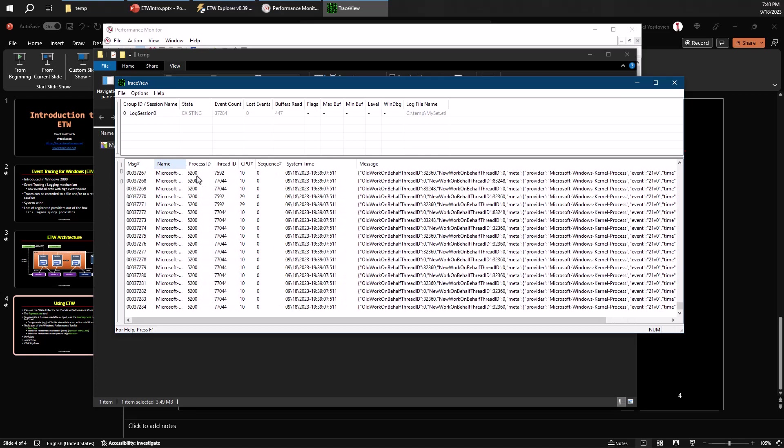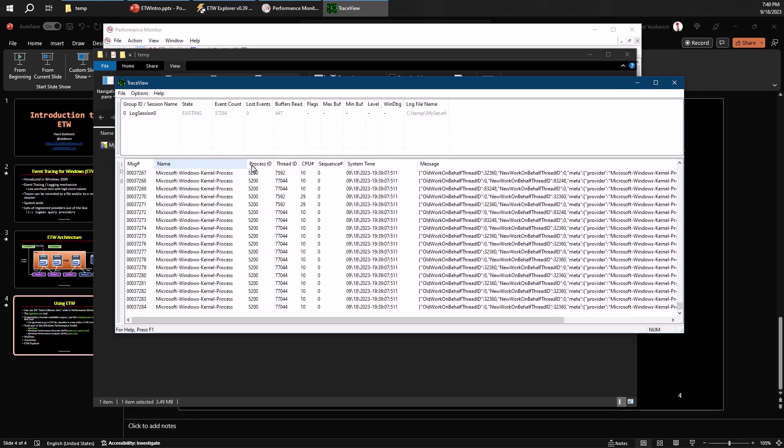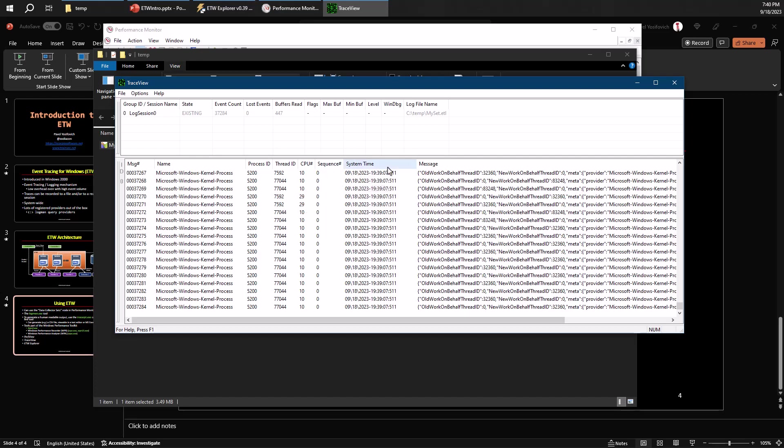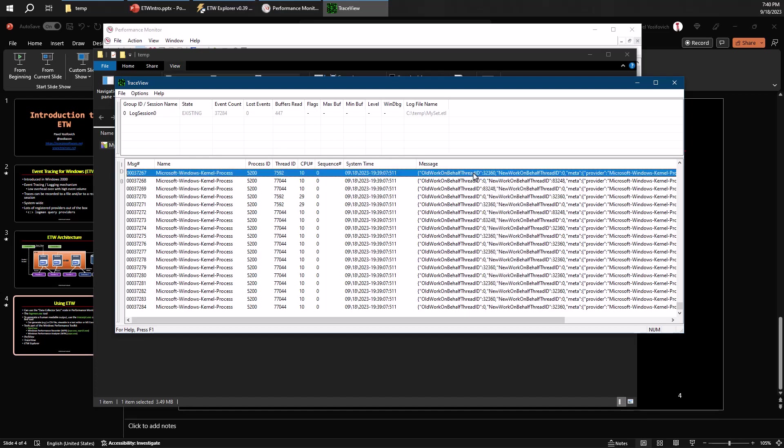So you can see here in a column like view what has happened and when that happened. So here the name shows the provider name that generated that event. Here's the process ID when the event was generated, the thread ID, the CPU number that generated it. So I have 32 processors on this machine. So it's 0 to 31. There's some sequence number, which is not important here, the time.